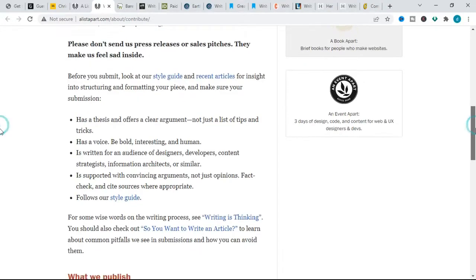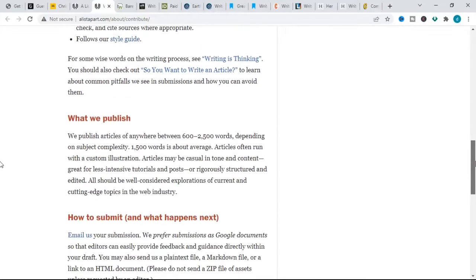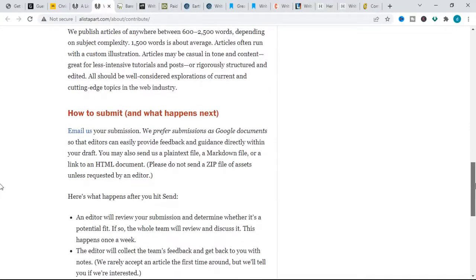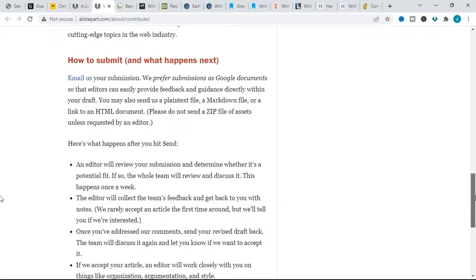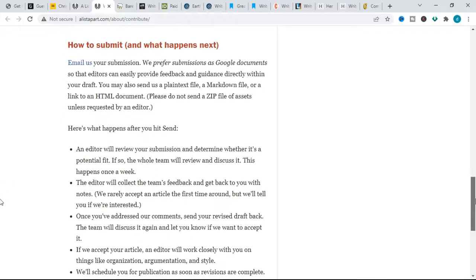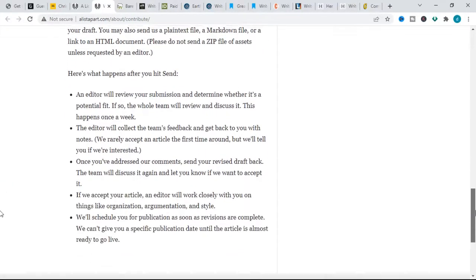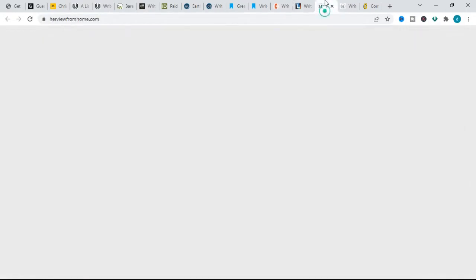When pitching for this website, make sure your submission has a thesis and offers a clear argument, not just a list of tips and tricks. Also make sure it has a voice—be bold, interesting, and be human. Also make sure that it is supported with convincing arguments and not just opinions. Fact-check and cite sources where appropriate.